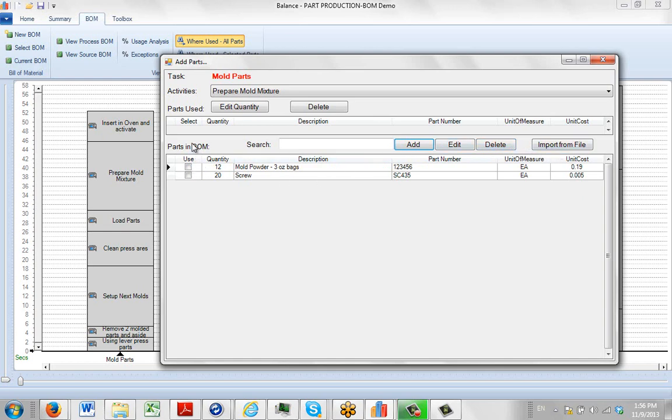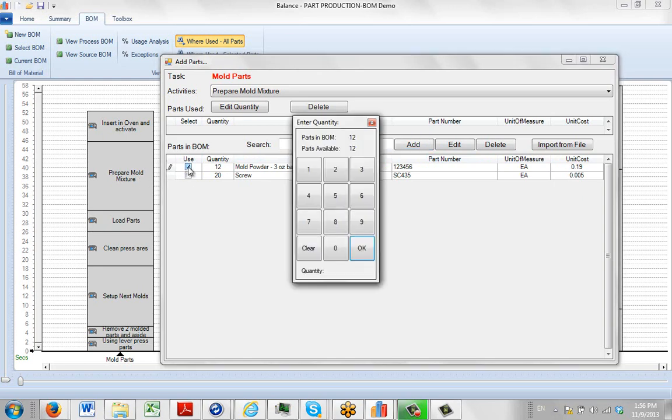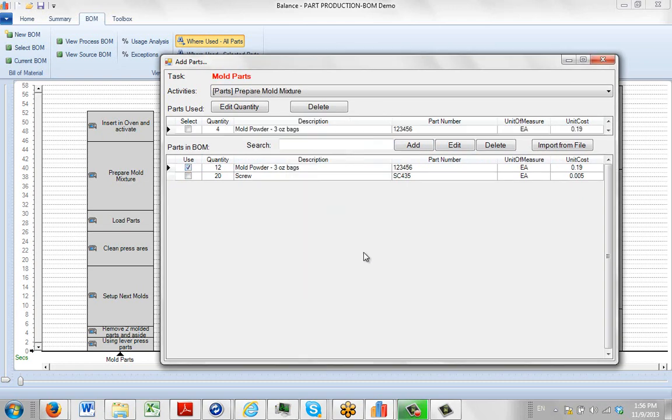Now if you're ready to use one of these in this prepare mould, make sure let's say we click on this. We get twelve available. We're going to use four. And then we click on the OK. It puts it up here for you. And then you're going to click on the close and it will update the prepare mould mixture right here.